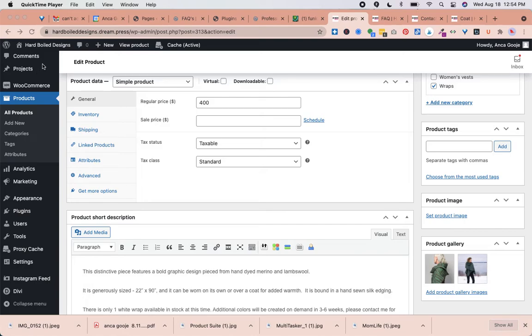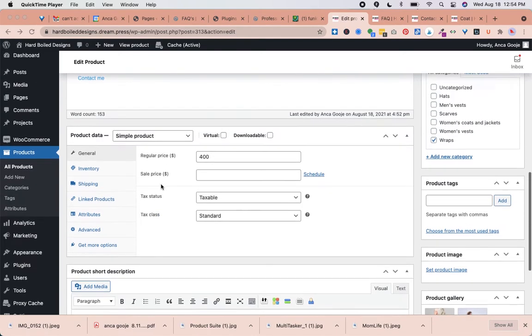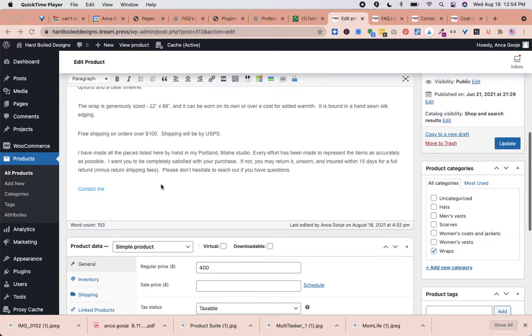Hi, I'm going to show you how to add a featured photo for a product. After logging into the WordPress website, you will start here on the dashboard.